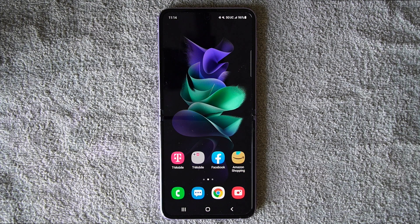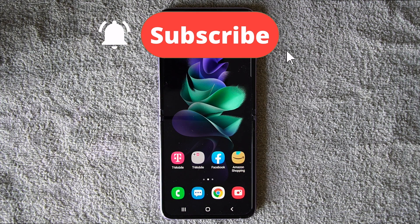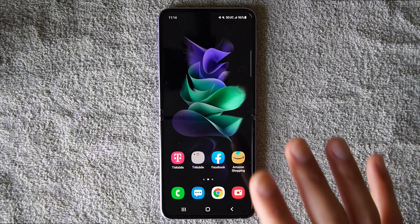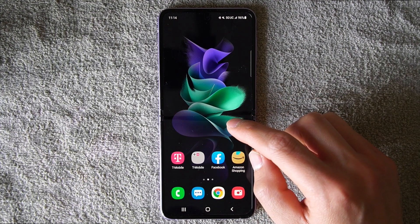I want to teach you how to do that, but before I get right into it please make sure to hit that subscribe button and hit that bell button so you're not missing any new videos that come up every single week. So let's get right into it.